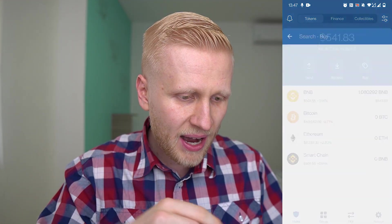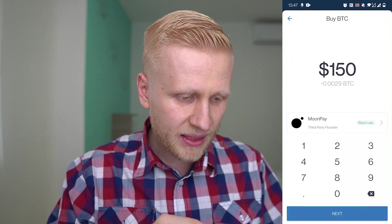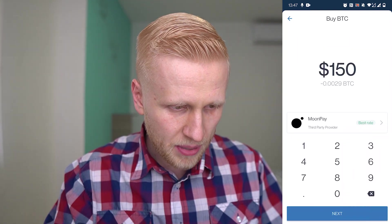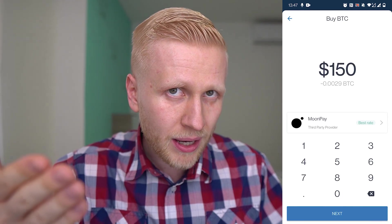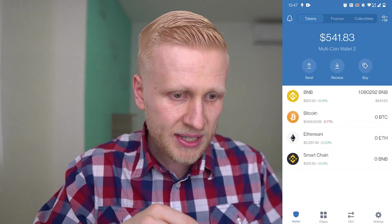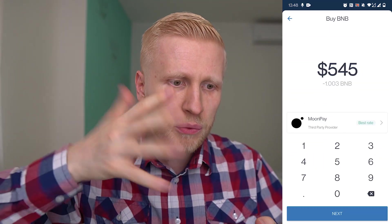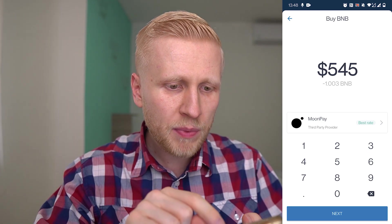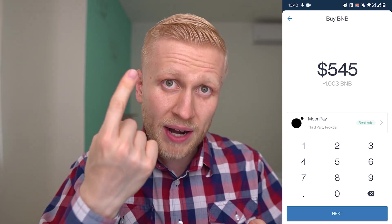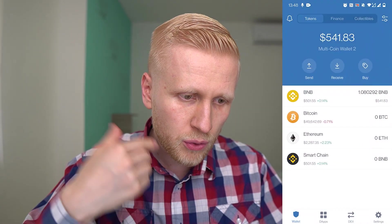One way is to buy directly here in the app. You click Bitcoin, it says 'Buy BTC', and there is MoonPay which gives you a certain rate. But in my personal opinion, this is not the best way because there is a cheaper option. For example, if I wanted to buy around one BNB — Binance Coin — it would cost me $545, plus even more fees. I will show you how to get cryptocurrencies at a cheaper price.